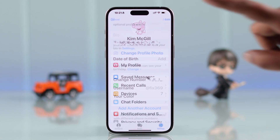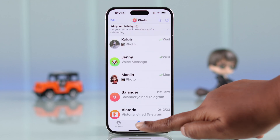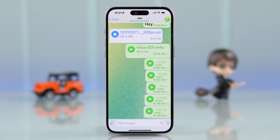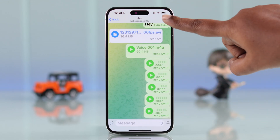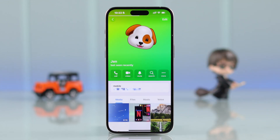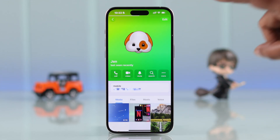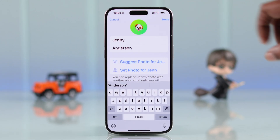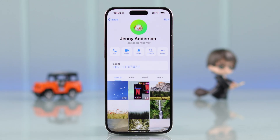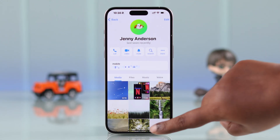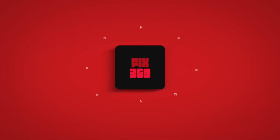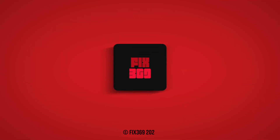To change any contact name on iPhone, after entering their message thread, tap on their profile pic on the right side and then tap Edit. That's it — and that's how you can change any name on your Telegram app. Thanks for watching.